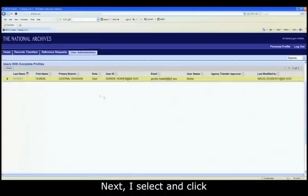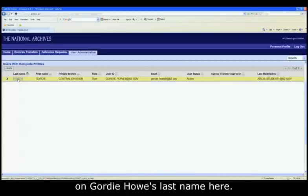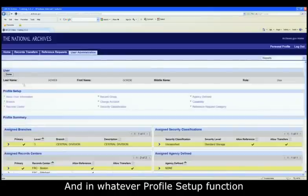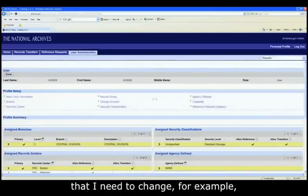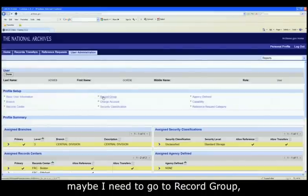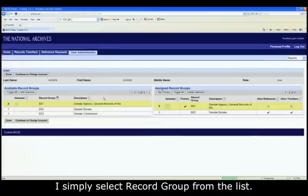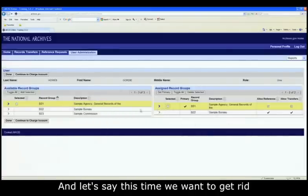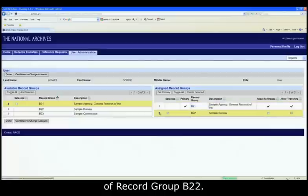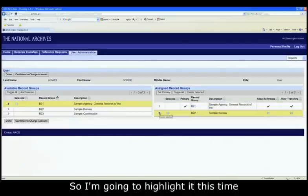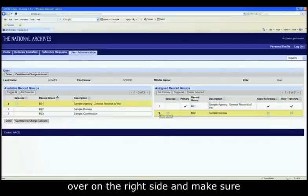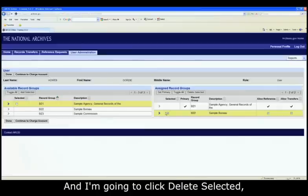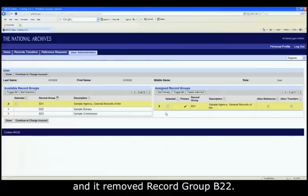Next, I select and click on Gordie Howe's last name, and in whatever profile setup function I need to change — for example, maybe I need to go to Record Group — I simply select Record Group from the list, come into the Modification area, and let's say this time we want to get rid of Record Group B22. So I'm going to highlight it on the right side, make sure I have a selection flag checked, and I'm going to click Delete Selected, and it removed Record Group B22.